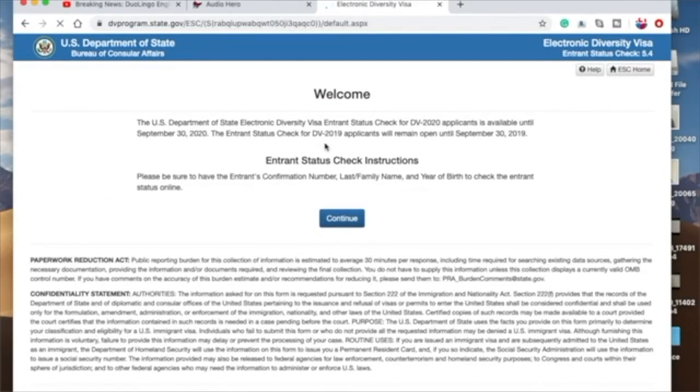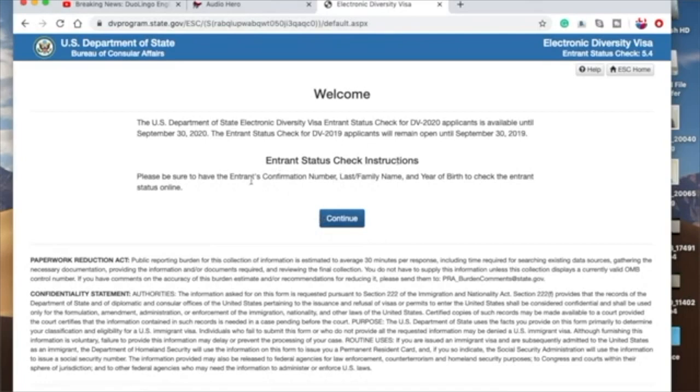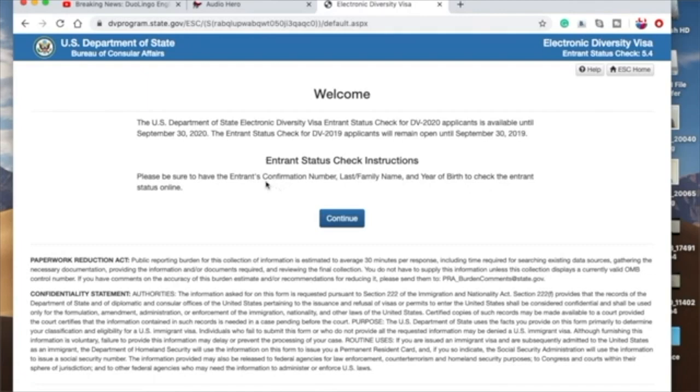And then it brings you to this page, and the next thing you want to do is continue. You'll notice this Entrant Status Check information. Please be sure to have the entrance confirmation number, last family name, and year of birth to check the entrance status online. So remember, you'll need your confirmation number which you are given when you're applying. And then, of course, you know your family name and your date of birth.